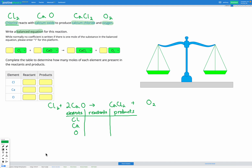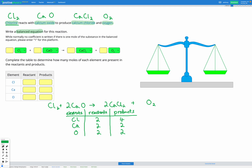Let's recount. Chlorine: two on the left, two on the right. Calcium: now two on the left but only one on the right — that's not balanced. So I'll add a two in front of CaCl₂. Recounting: calcium gives two on the left and two on the right. But now for chlorine, on the right we have two sets of CaCl₂, so four chlorines — but still only two on the left. I need to add one more Cl₂, making it 2Cl₂. That gives four chlorines on the left.